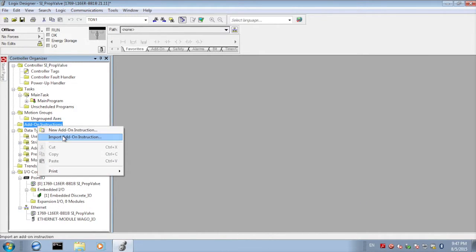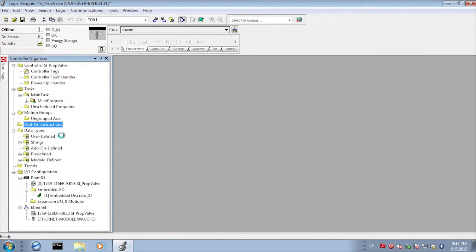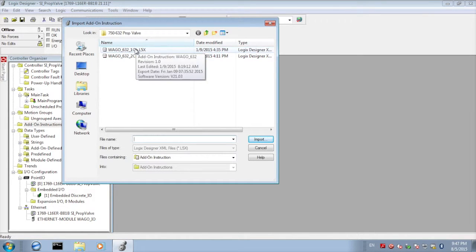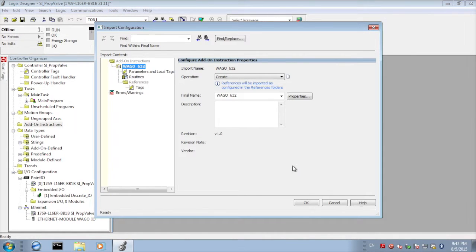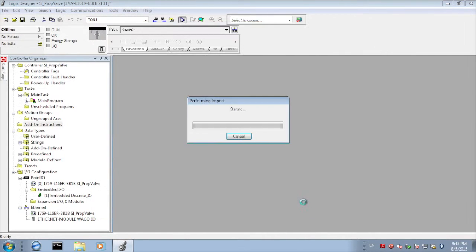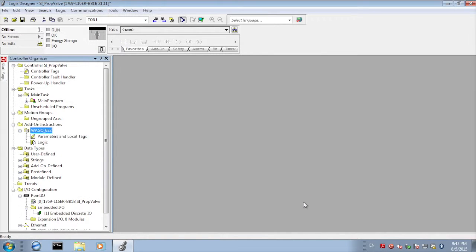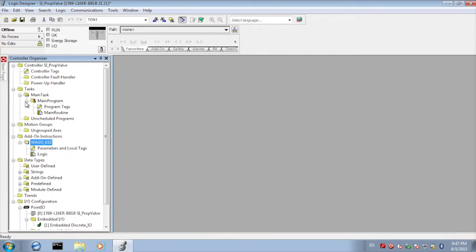Next we're going to add the add-on instructions so right-click add-on instructions, select import, and here we're going to import the six byte add-on instruction. Click create and next we're going to move to our main program.